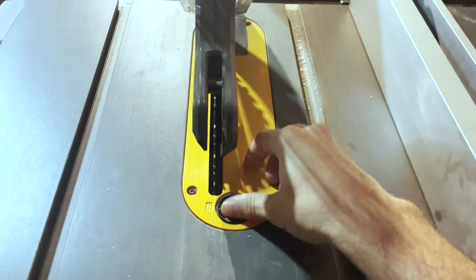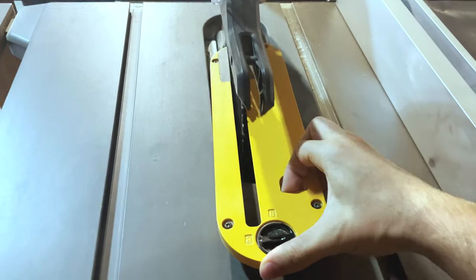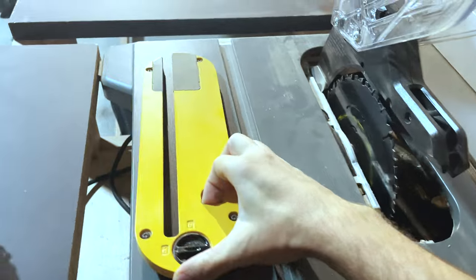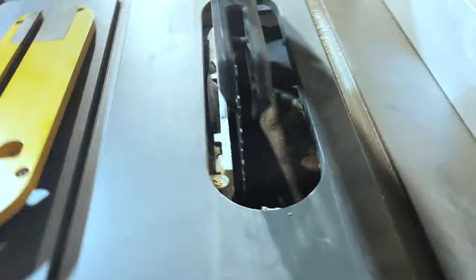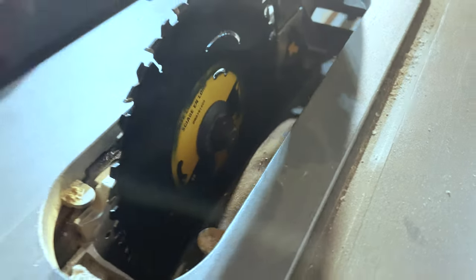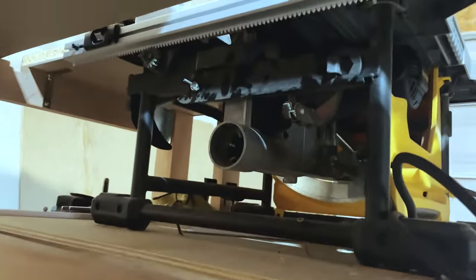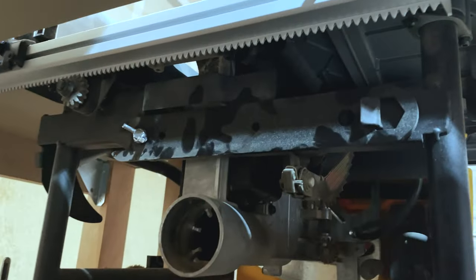Hey guys, start out by taking the insert out just like this. This is on the latest DWE7485 jobsite table saw. Some of the other models apply here too. This is just the latest model that DeWalt sells.